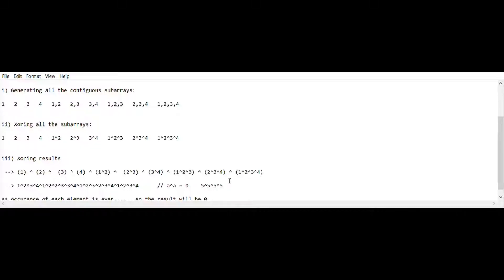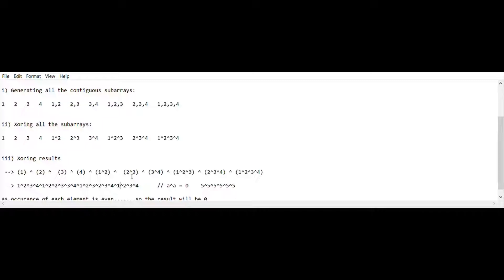We can conclude that if any element appears an even number of times, the resultant XOR is zero. Let's check the count of 1 in our example [1, 2, 3, 4]. Counting the occurrences of 1 across all subarrays gives us four — which is even. So the XOR of all those 1s is zero, and we can eliminate 1 from consideration.